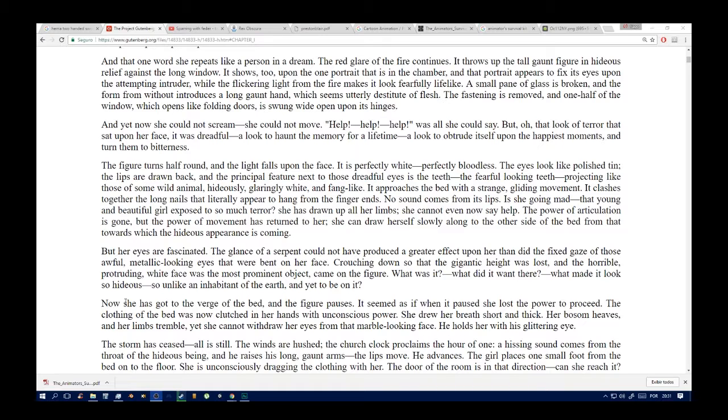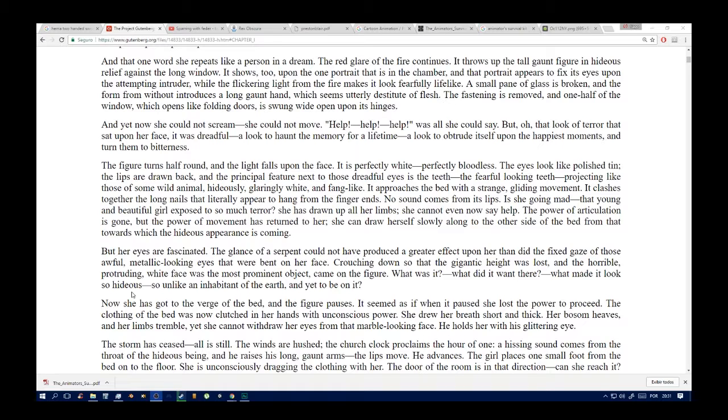And that one word she repeats like a person in a dream. The glare of the fire continues. It throws the figure in hideous relief against the long window. It shows too upon one portrait that is in the chamber, and the portrait appears to fix its eyes upon the intruder. Now the frequent light from the fire makes it look fearfully lifelike. A small pane of glass is broken and a long gaunt hand, which is utterly destitute of flesh, introduces itself through the aperture. The fastening is removed, and half of the window, which opens like folding doors, is swung wide open upon its hinges. And yet now she could not scream. She could not move. 'Help, help, help,' was all she could say.